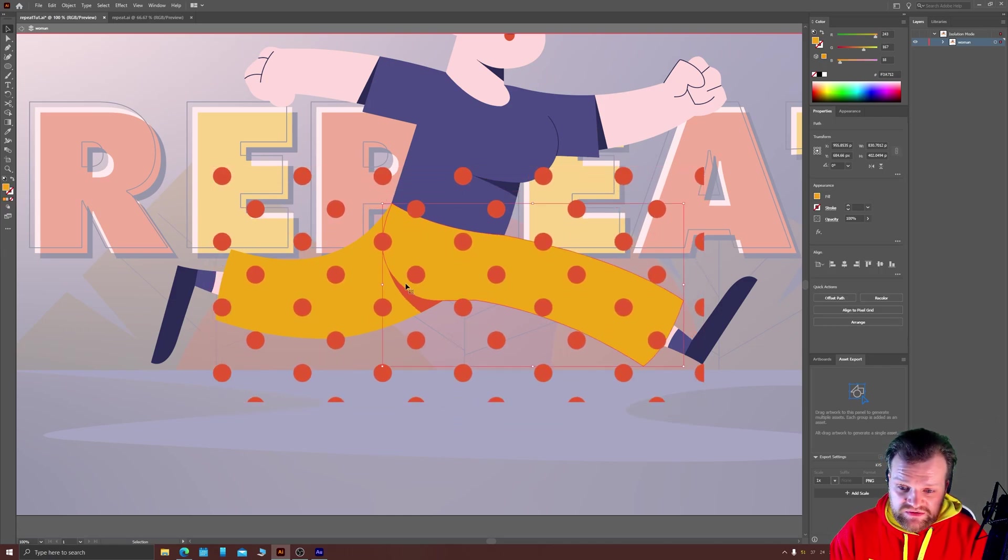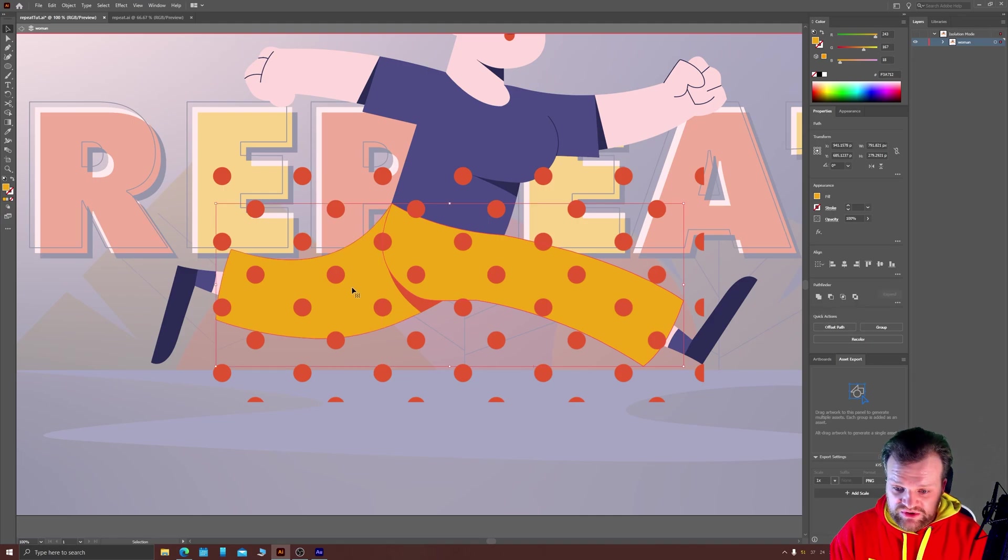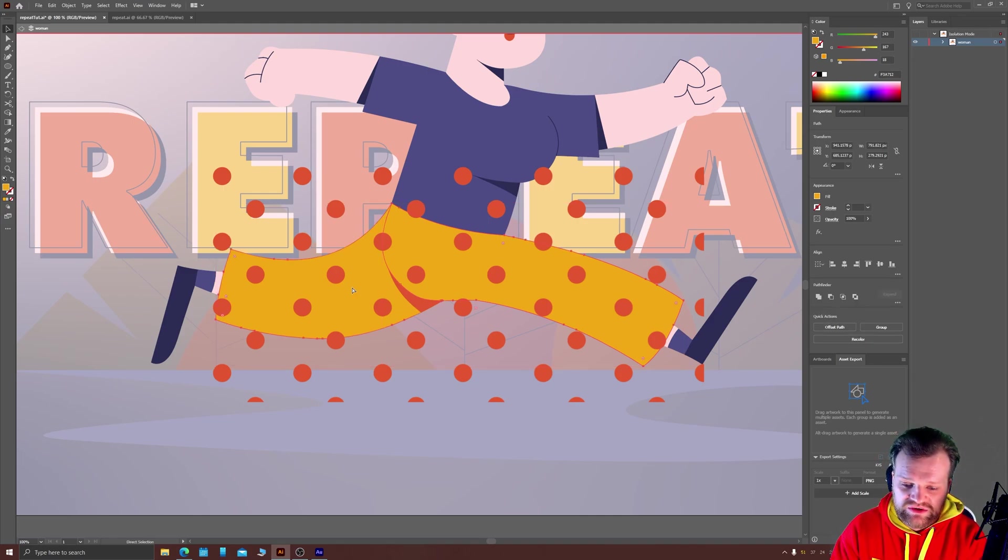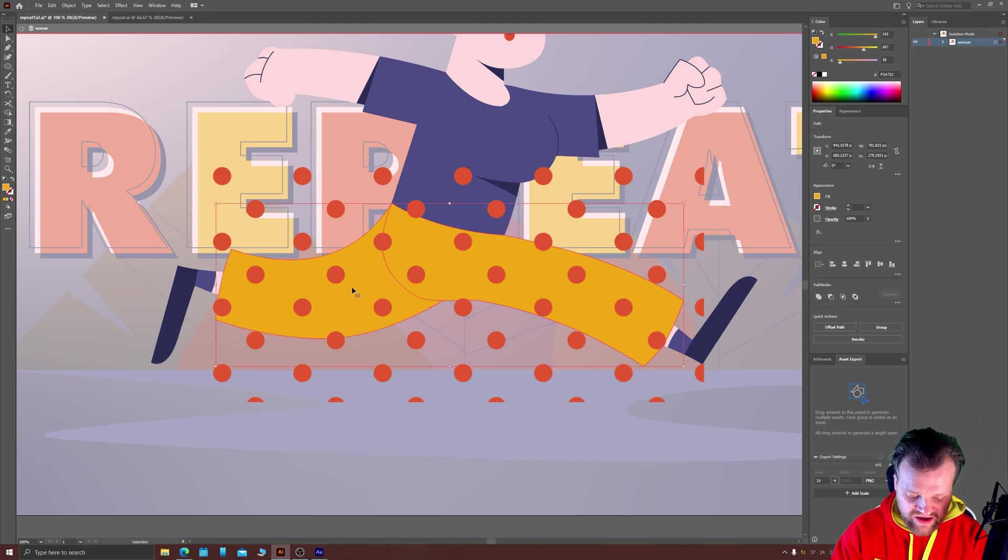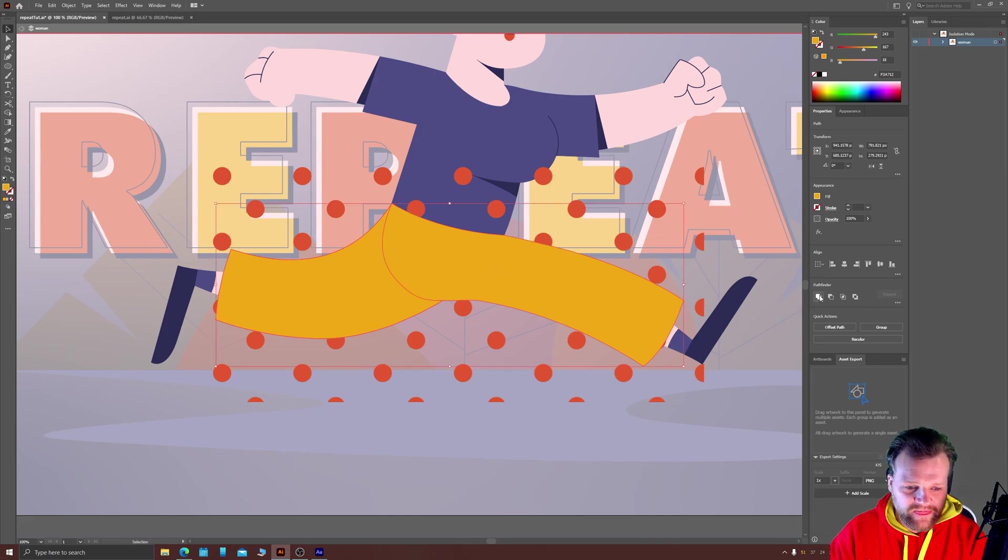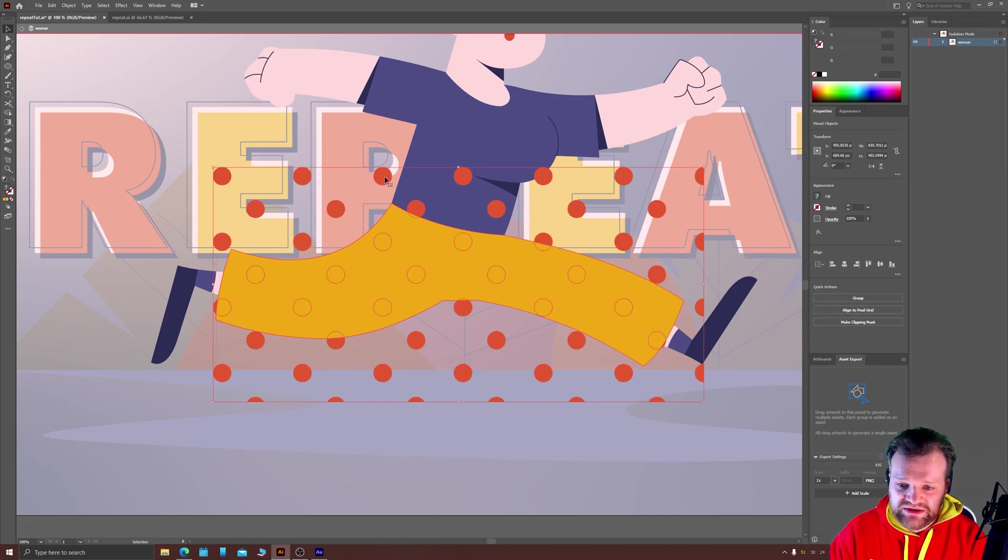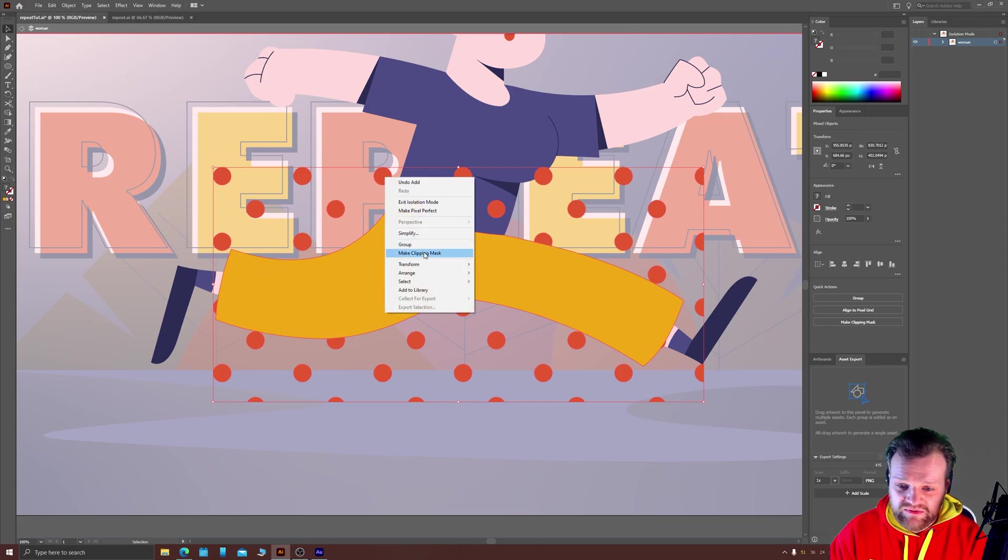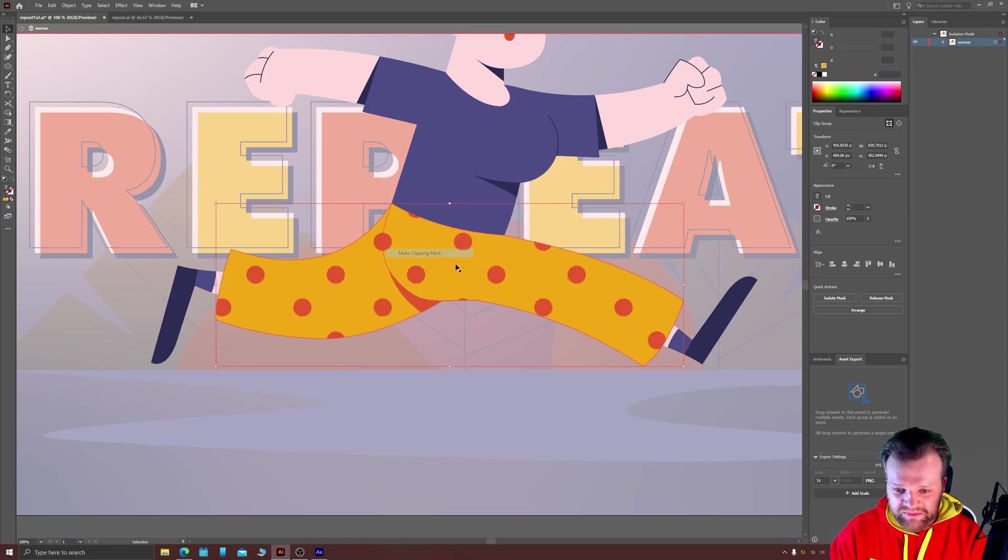And then of course the trousers, I'm just going to copy her legs from underneath with Ctrl C, paste them in place with Ctrl F. Ctrl Shift right square bracket will bring them to the top. I click Pathfinder to merge them. I can then just select both of these, right click and choose Make Clipping Mask.